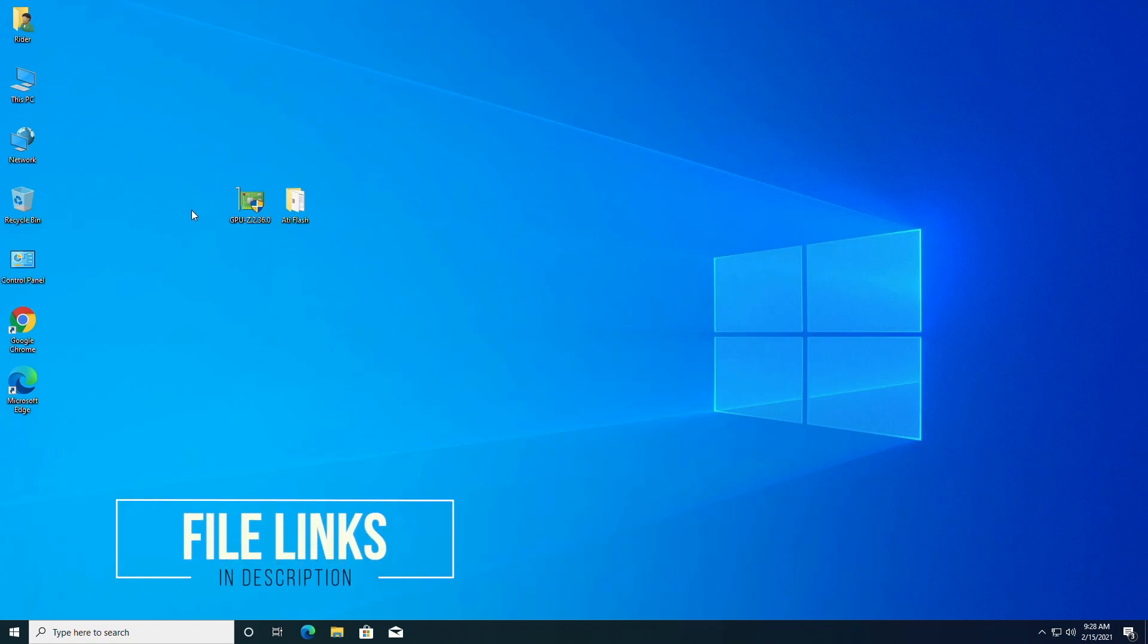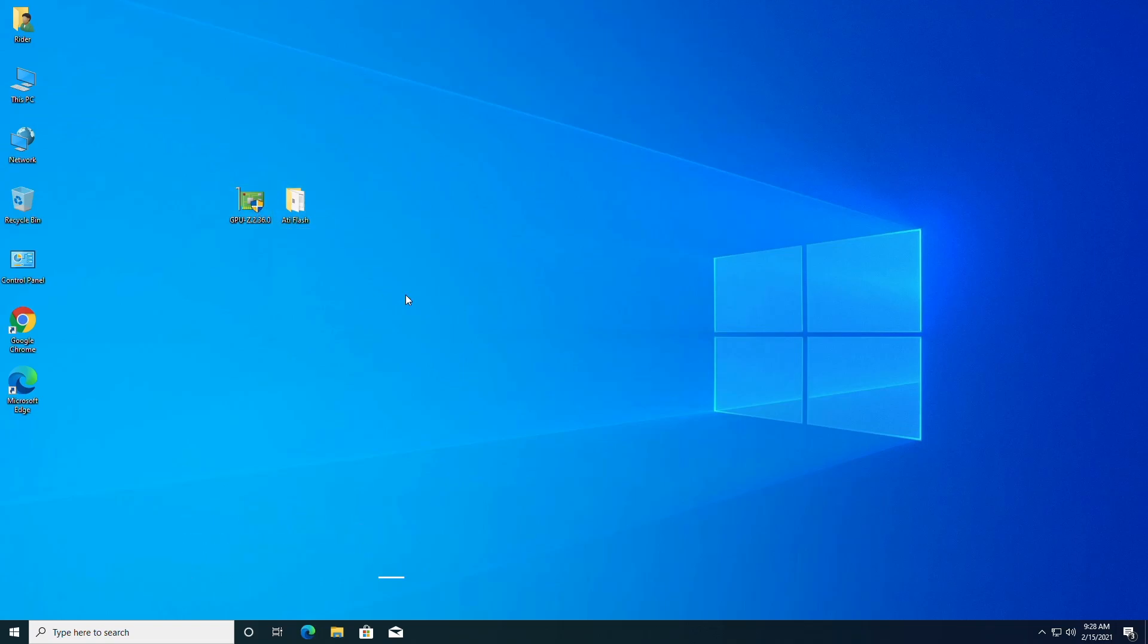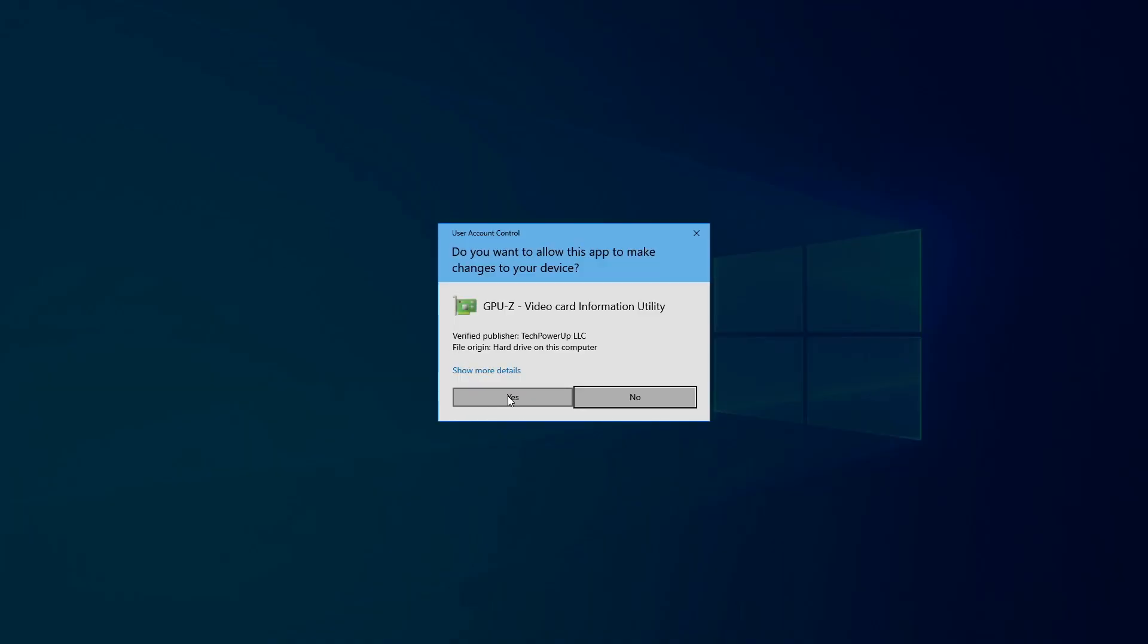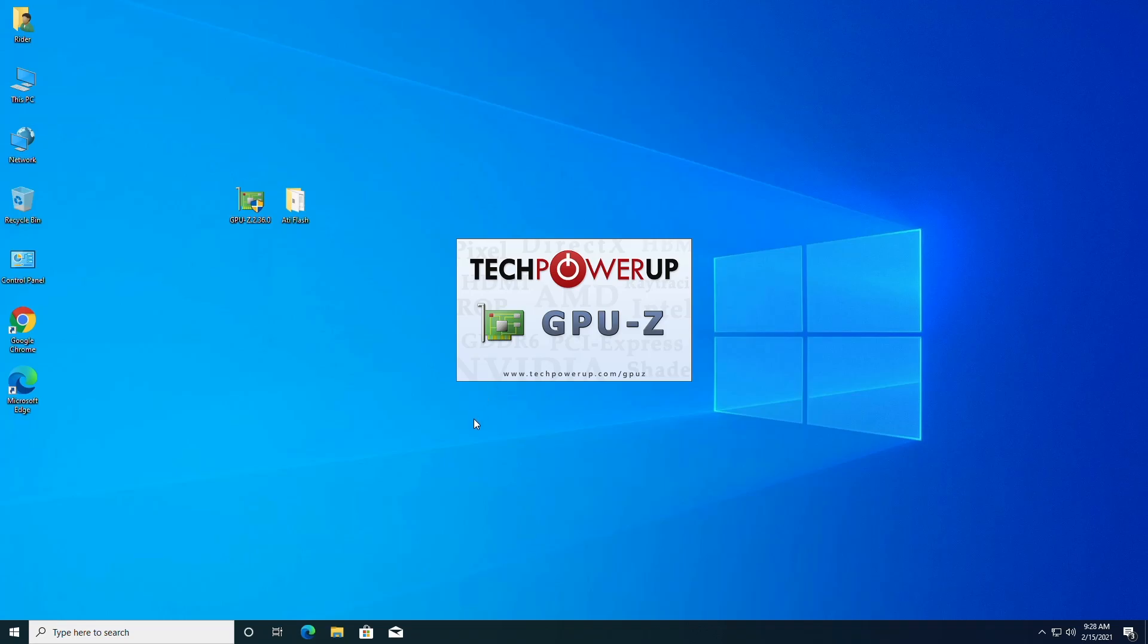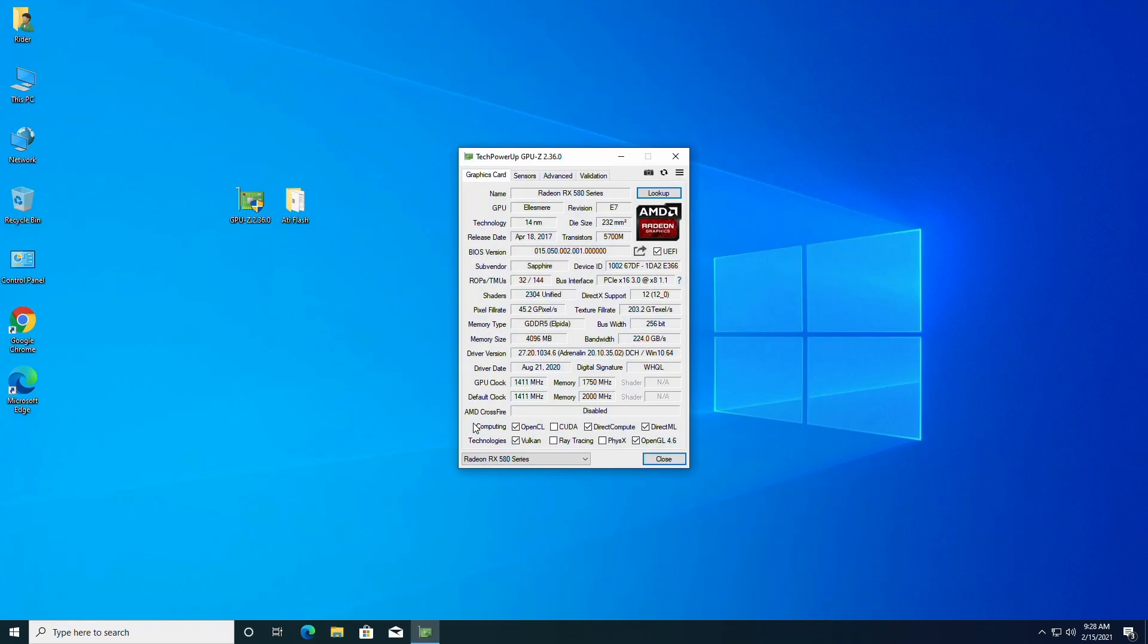For this purpose you'll require GPU-Z and ATI Flash. Now open GPU-Z. Here, look for some specific information like GPU series, sub-vendor, memory size, and GPU clock. This information will help in downloading the vBios for the GPU.